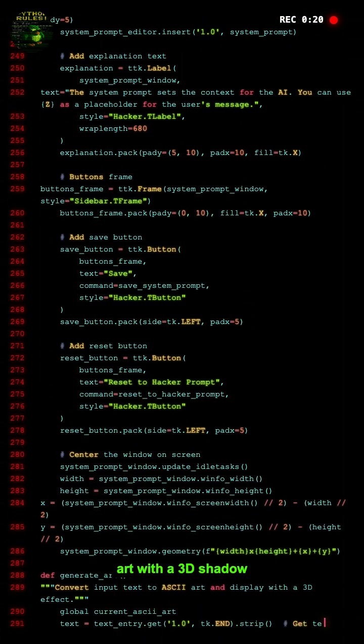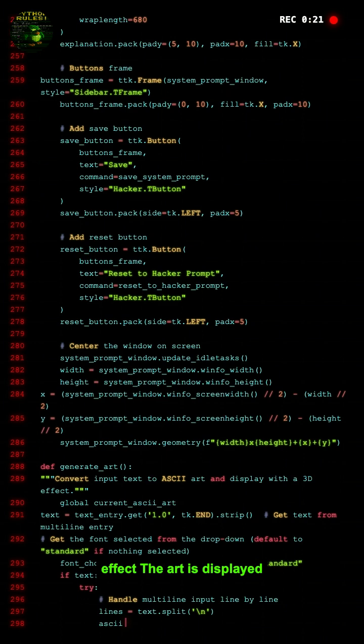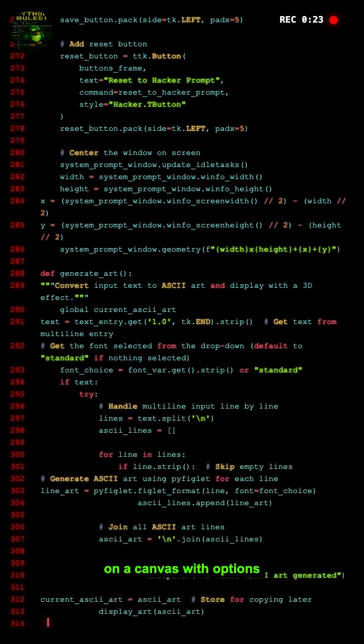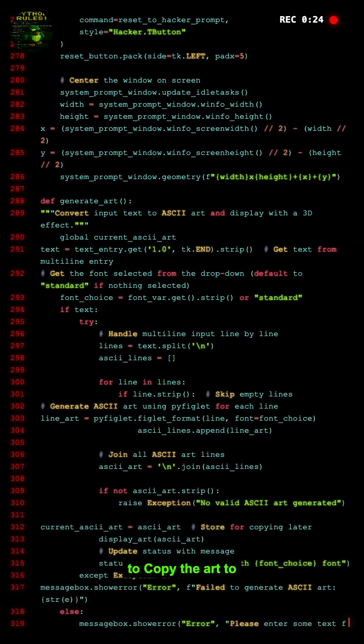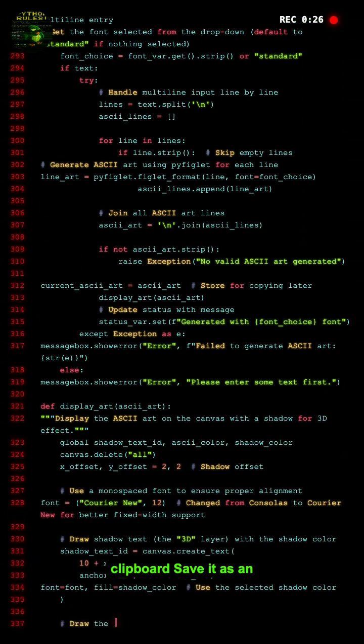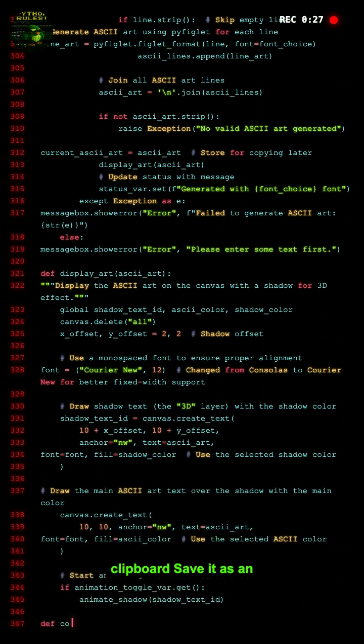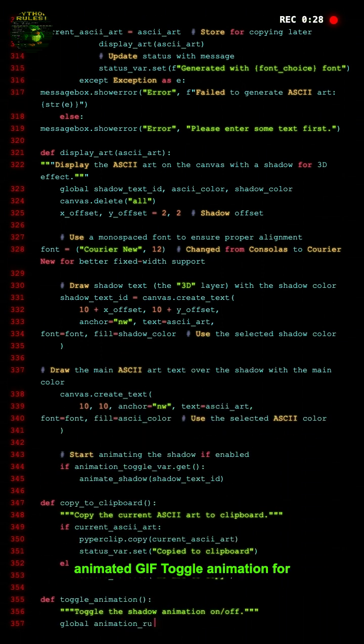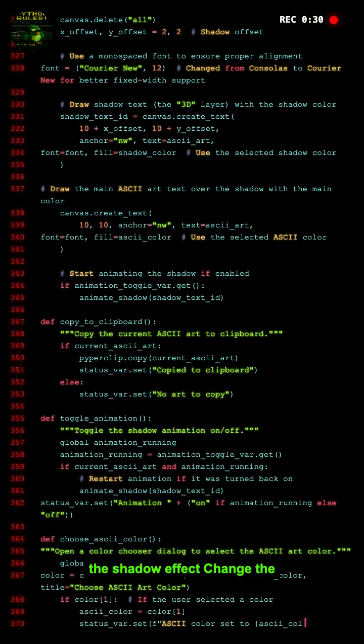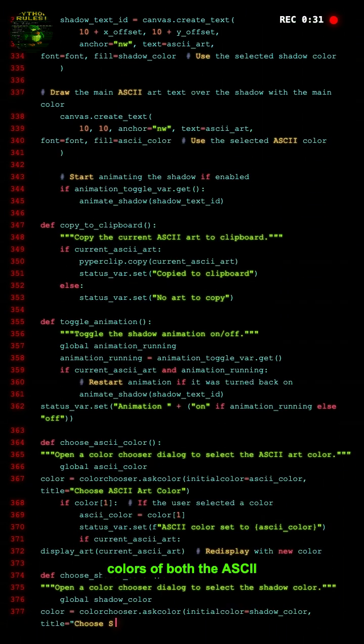The art is displayed on a canvas with options to copy the art to clipboard, save it as an animated GIF, toggle animation for the shadow effect, and change the colors of both the ASCII art and its shadow.